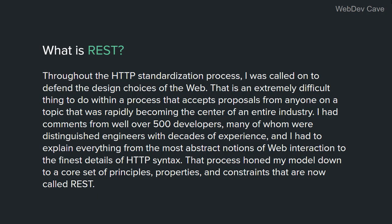And I had to explain everything from the most abstract notions of web interaction to the finest details of HTTP syntax. That process honed my model down to a core set of principles, properties, and constraints that are now called REST. So to put it simply, REST is just a way of communication between components on the web. All right, let's proceed.